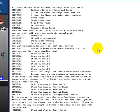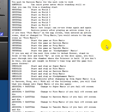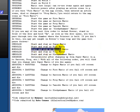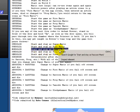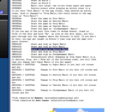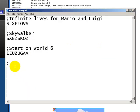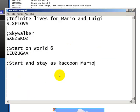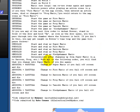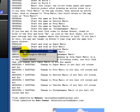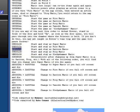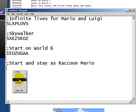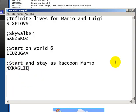Let's see, Skywalker, Infinite Lives, okay, start and stay as Raccoon Mario. There we go, copy, paste, copy, and then paste.